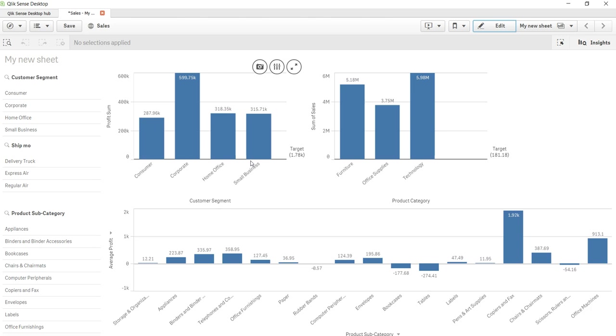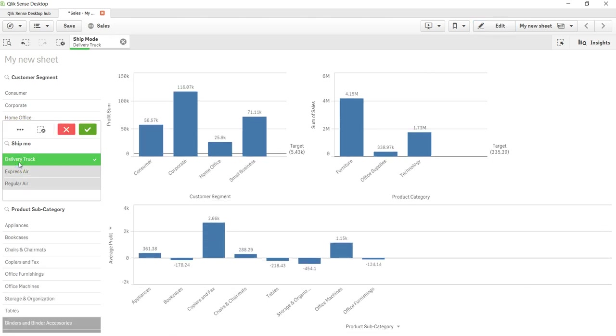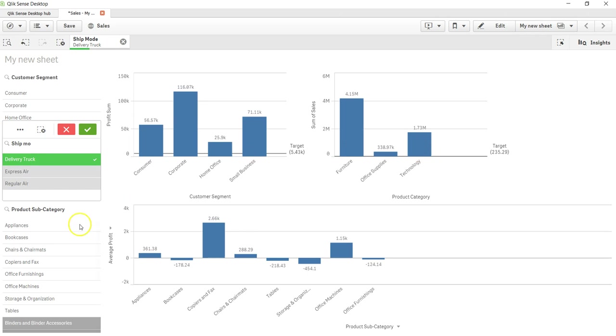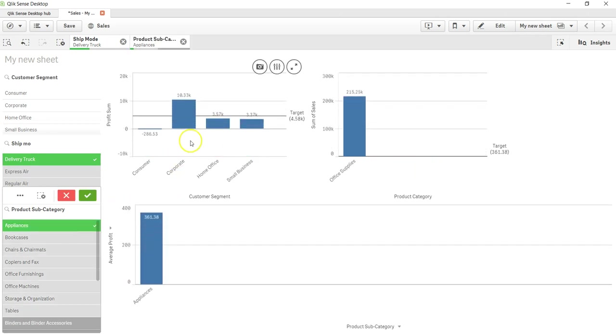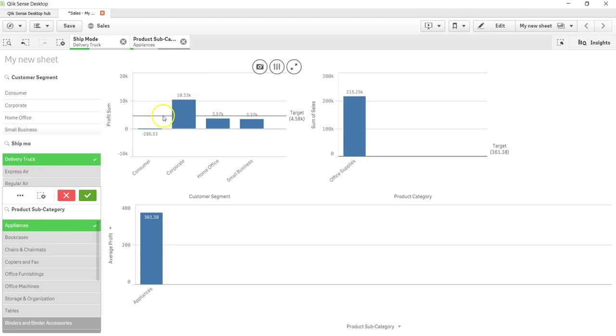That's about how you can add both static as well as dynamic lines, because if I select anything, let's say delivery truck, you will see that the line will accordingly change the value. For example, I've selected delivery truck appliances and now the line is changing based on that.